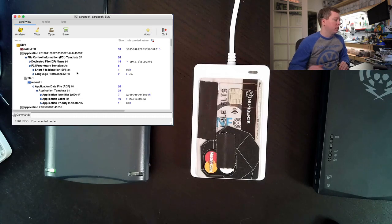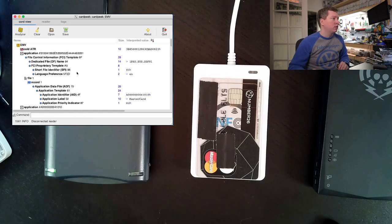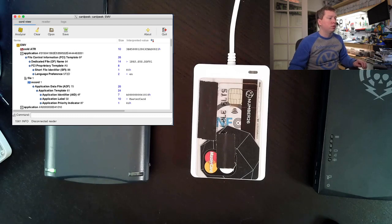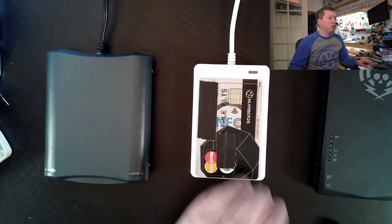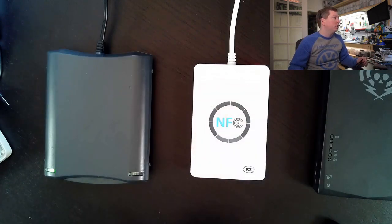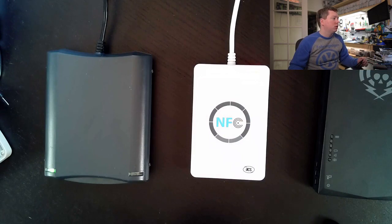We can see that it can talk to it via the contactless interface. So we will switch CardPeak to the other reader.